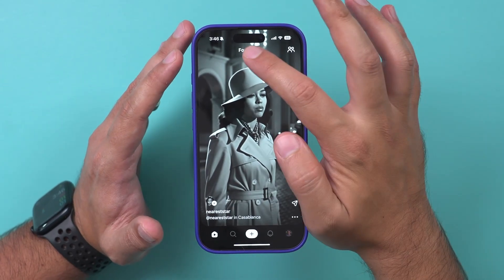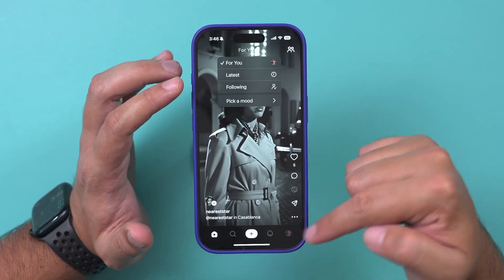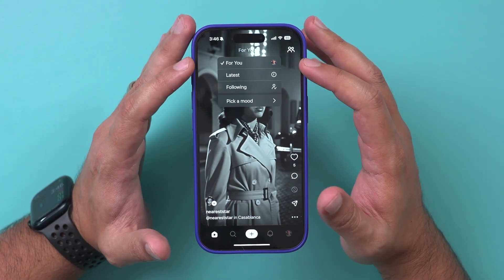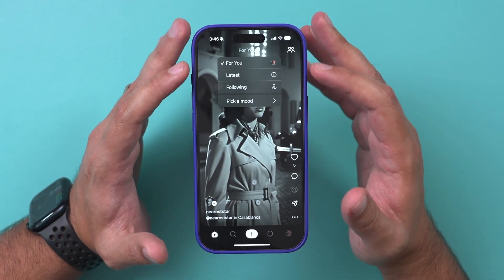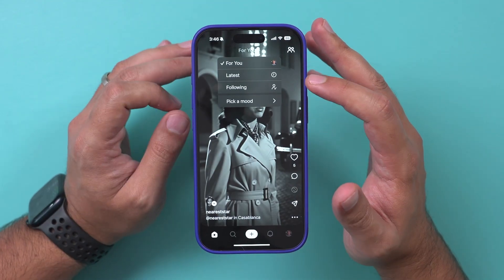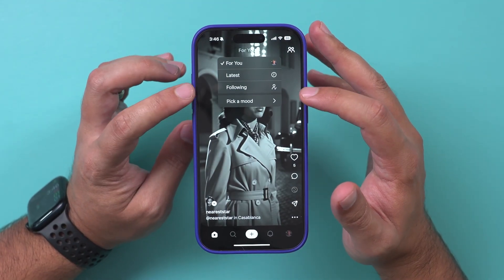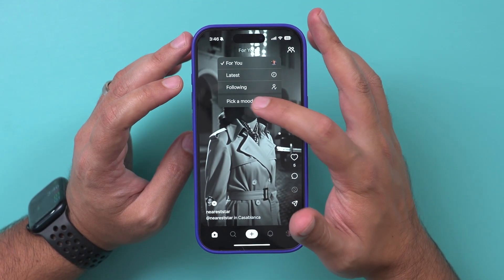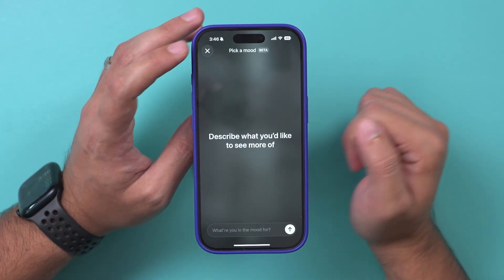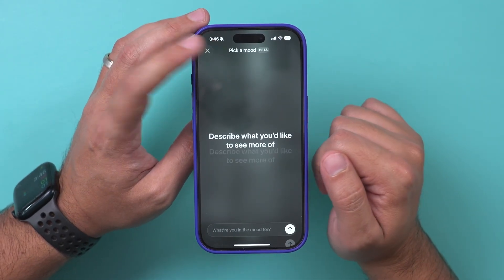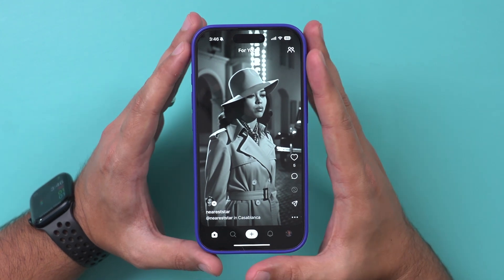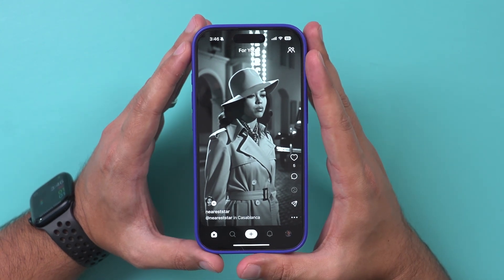The app lets you sort your social feed a few different ways. 'For You' is the app's recommendation based on what you might like. 'Latest' is based on what was posted recently, and you can follow people and see their content here. You can also describe what you want to see with text and it will show you only that. They are updating this all the time, so there may be new features by the time you watch this.